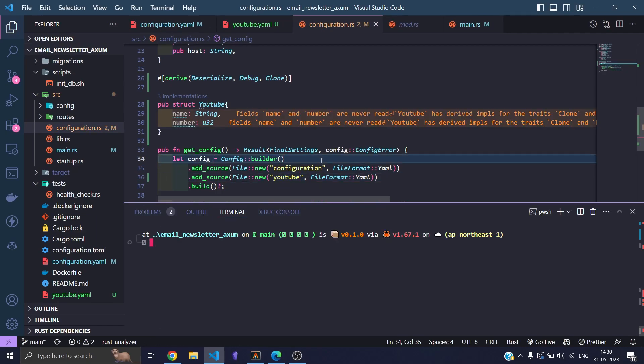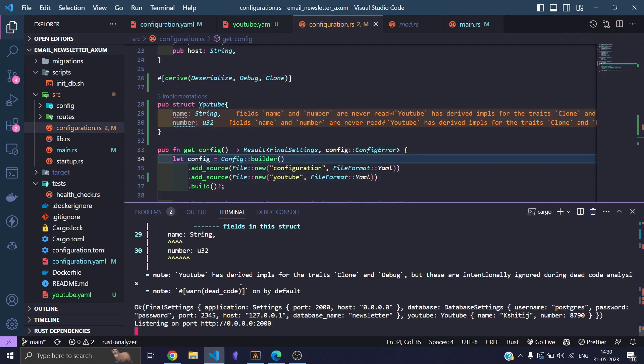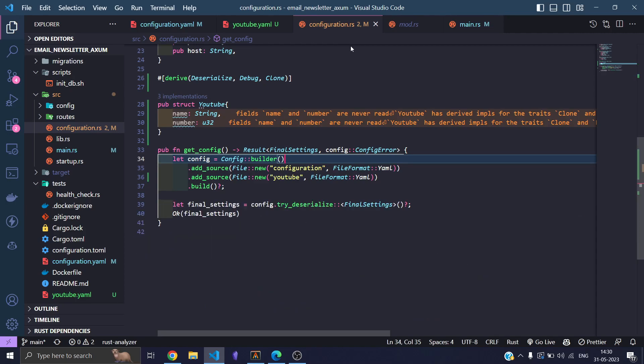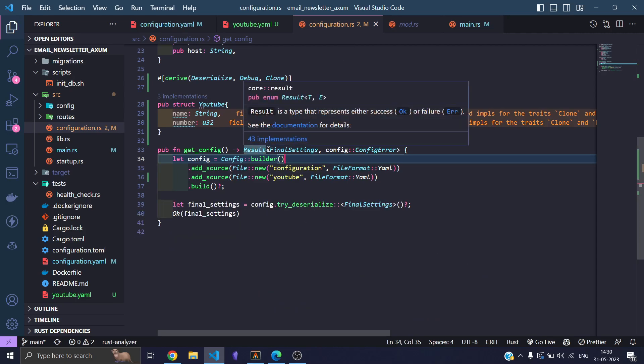And run it, and now we have the YouTube, and it takes in name Shithij and numbers 8790. So that's how I'm using the config crate to configure my API.